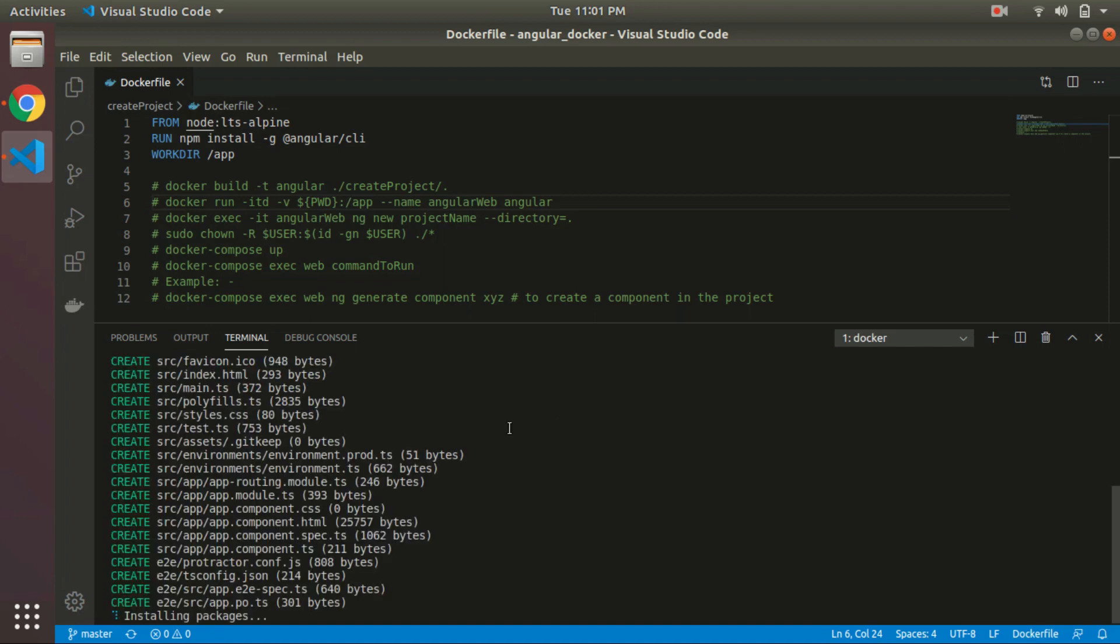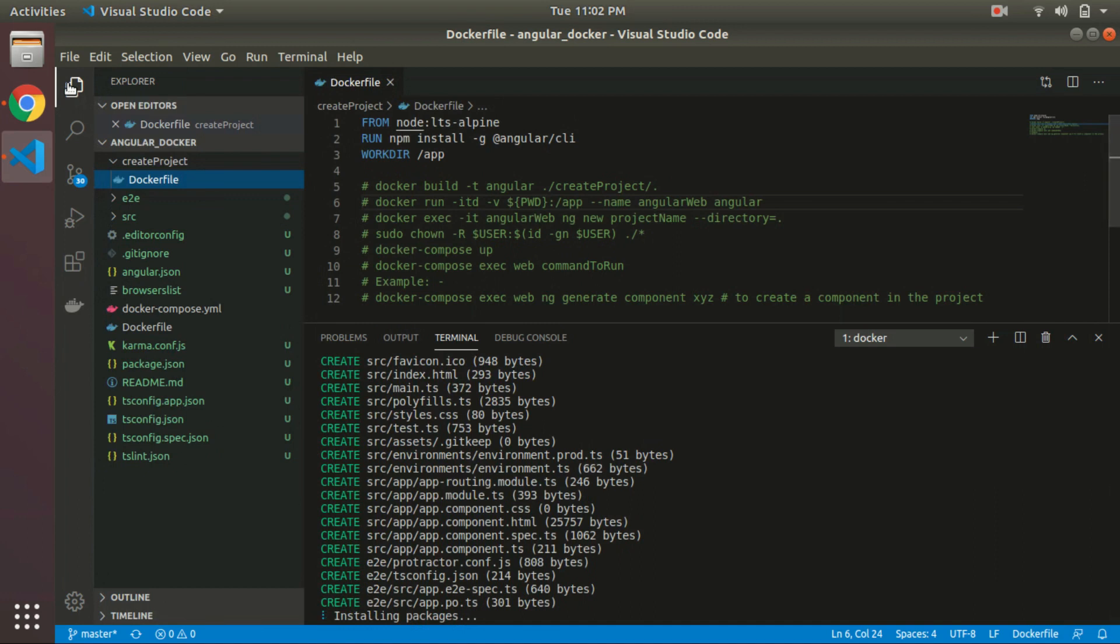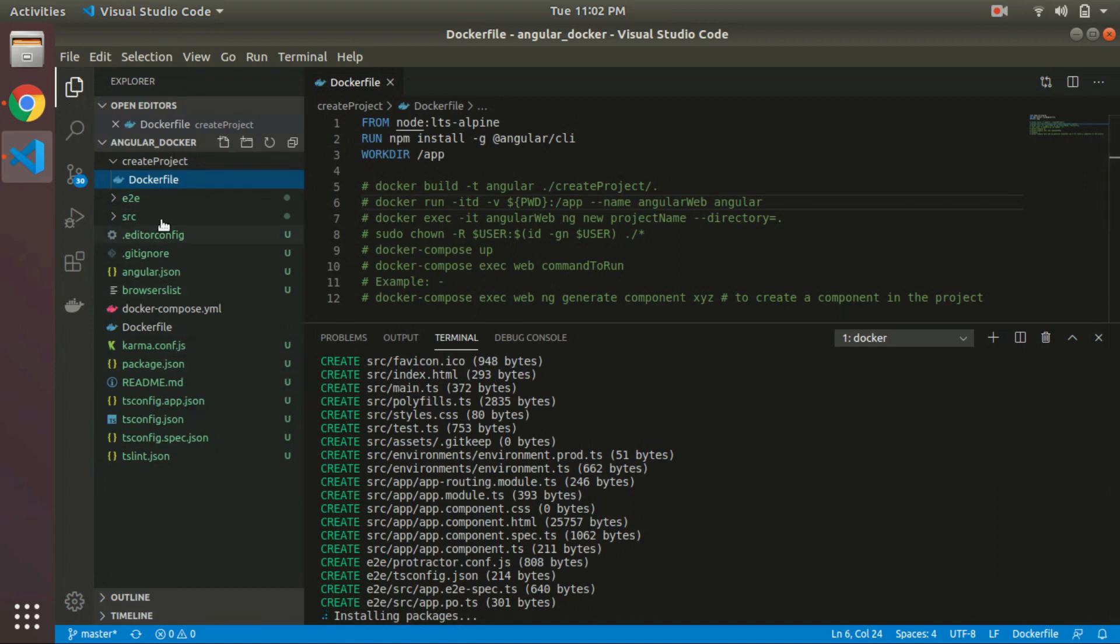After that, it will start installing the dependencies and all. Now you can see here that our Angular project gets created.